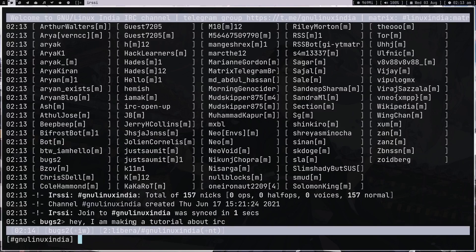The only things you had to do were: install irssi, open irssi, connect to irc.libera.chat, change your nickname, join a room, and send a message. You can also send personal/direct messages to someone.